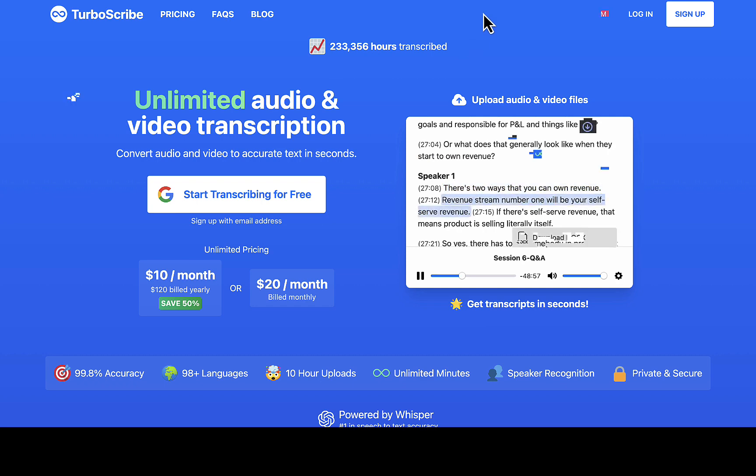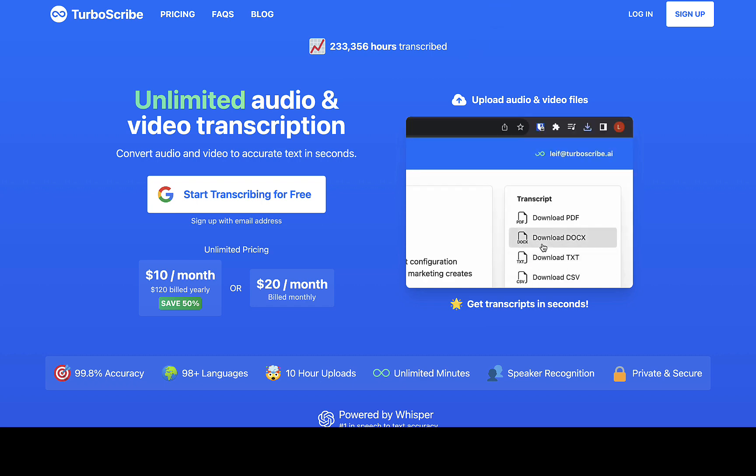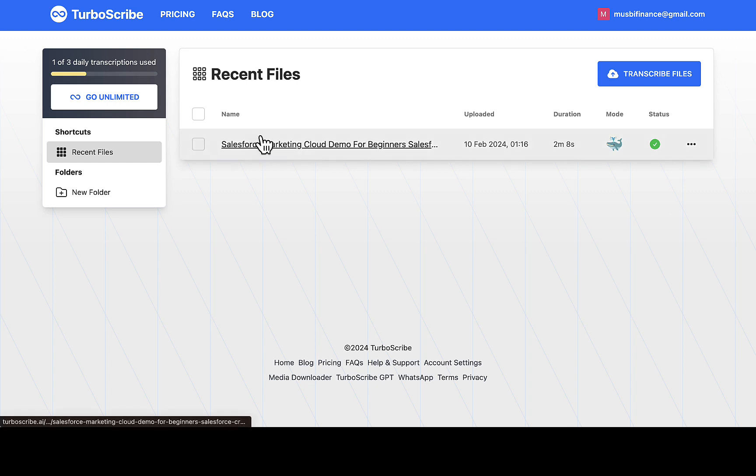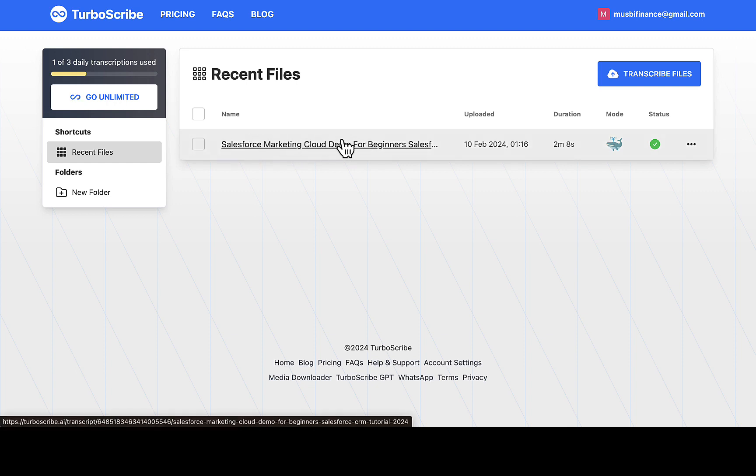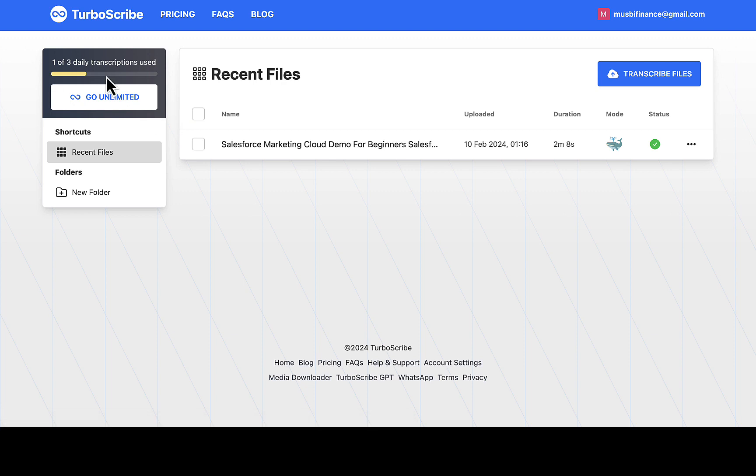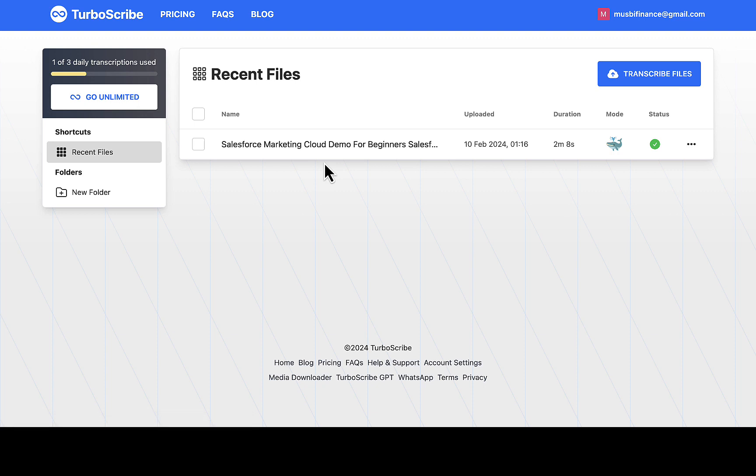Then it will take you straight down to the inside of your TurboScribe account. You can see the one I just created right here. This is one of the audio files that I uploaded. On the left hand side you can see I have done one out of three daily transcription used. If I want to go unlimited I can increase my subscription. So what I'm going to be doing right here is to transcribe a file.